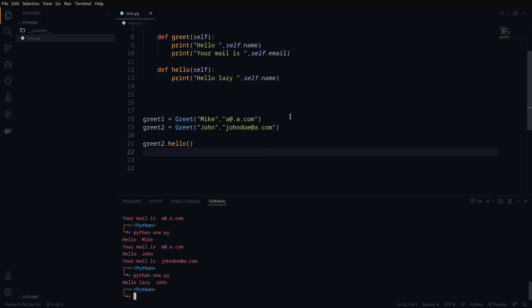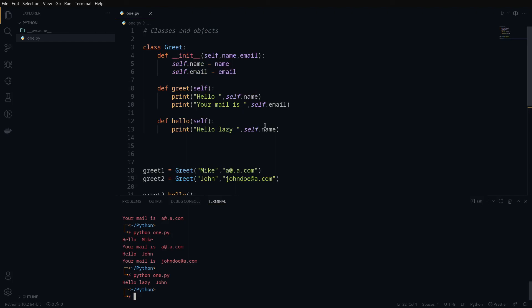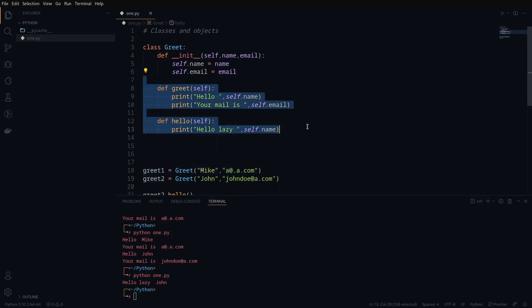So a class is actually a blueprint — it can also be considered as a user-defined data type. It will have its own members, like variables you can declare inside it, and its own operations. An object is something that can access the members of a class. These objects can all access the members of the class — that's how classes and objects work at a higher level.